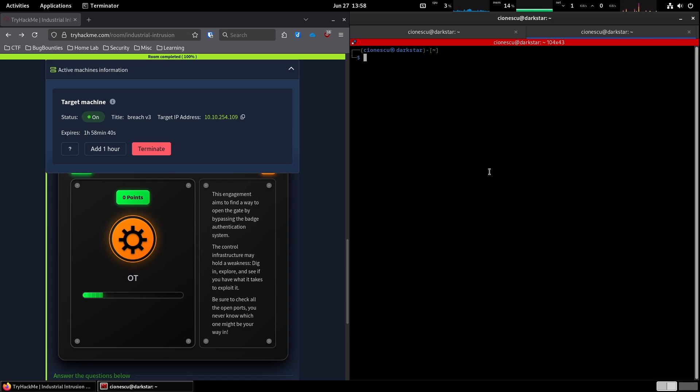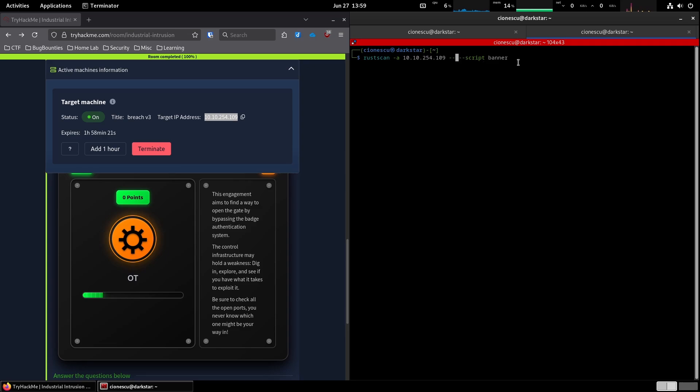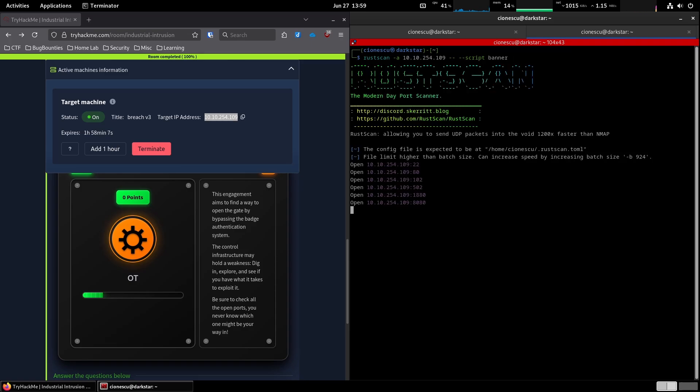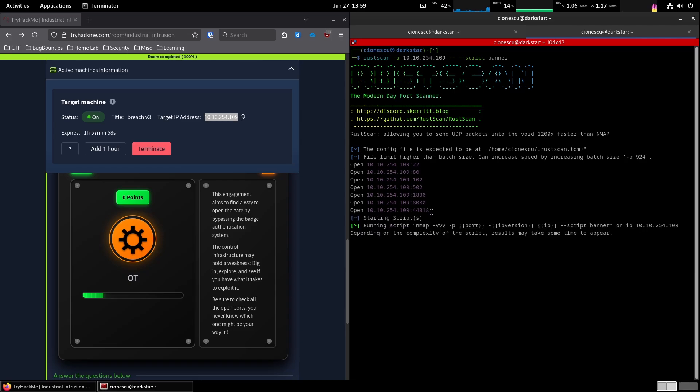So, the way this works is rustscan, and then we're gonna give it the address, and then double dash, and everything after the double dash is passed directly to nmap. And here, we're asking for any server banners it can grab. We're already seeing a bunch of open ports. 22 SSH, 80, probably a web server, and then a bunch of ports we have no idea what's listening on.